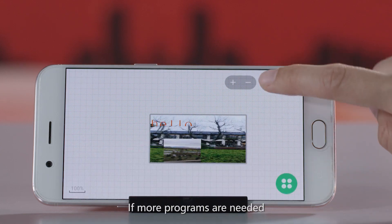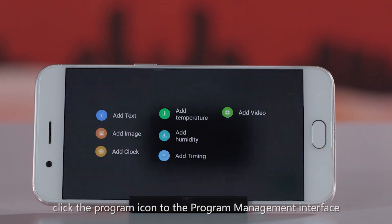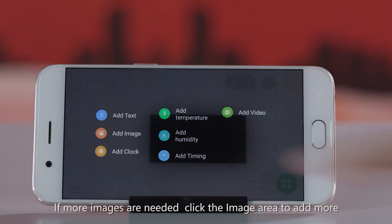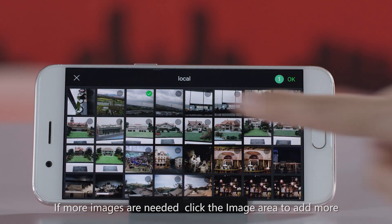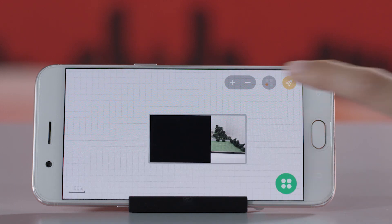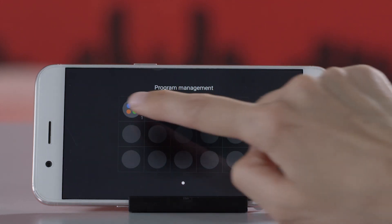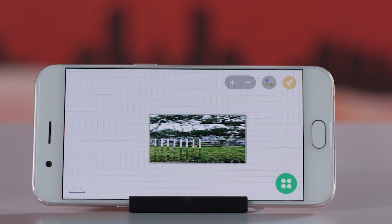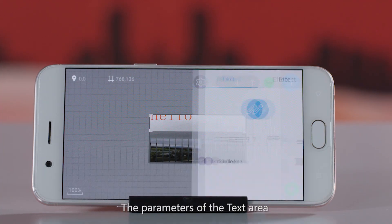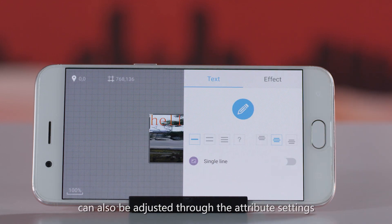If more programs are needed, click the program icon to go to the program management interface and then add a new one. If more images are needed, click the image area to add more. The parameters of the text area can also be adjusted through the attribute settings.